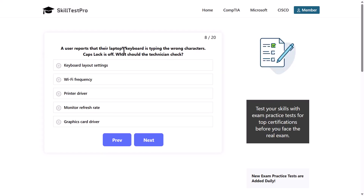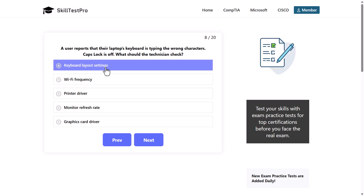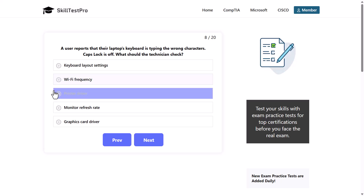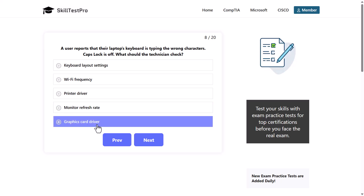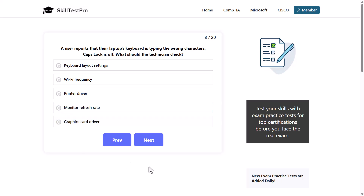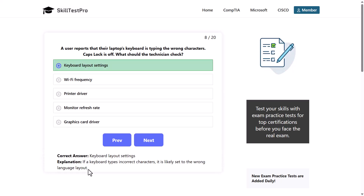A user reports that their laptop's keyboard is typing the wrong characters. Caps Lock is off. What should the technician check? Options: keyboard layout settings, Wi-Fi frequency, printer driver, monitor refresh rate, or graphics card driver. The correct answer is keyboard layout settings, as if a keyboard types incorrect characters, it is likely set to the wrong language or layout.